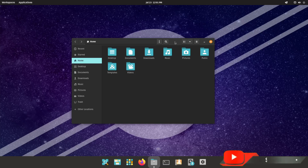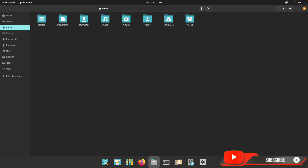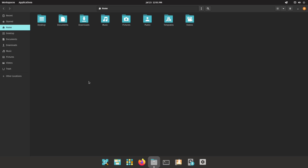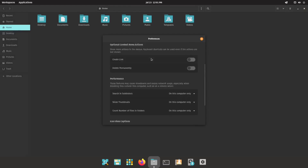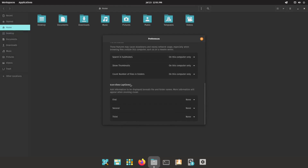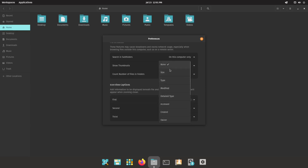The first thing we want to cover is showing the number of items in a folder. Some people like this, some people don't — I personally do. I like to see how many items are in a folder and have it listed under the name. All you have to do is zip on over to Preferences, drop down, and scroll all the way down. See right here where it says Icon View Captions — First, Second, or Third. Just go to the first where it says None and click on it.